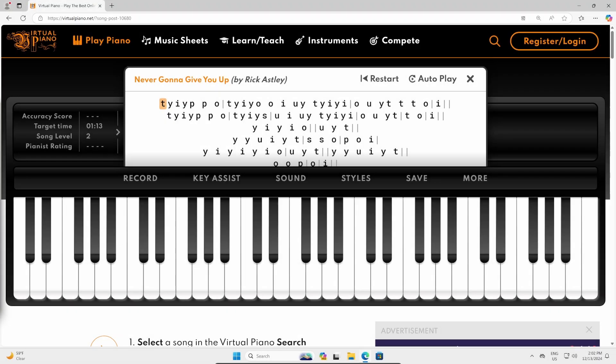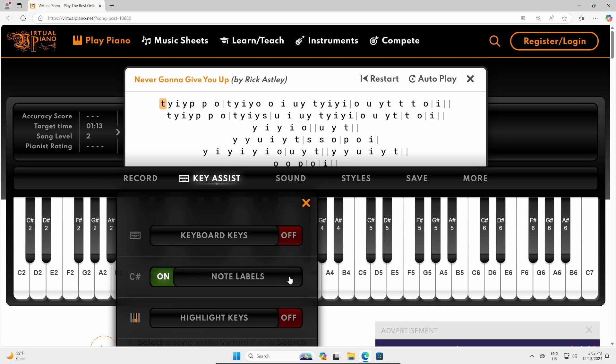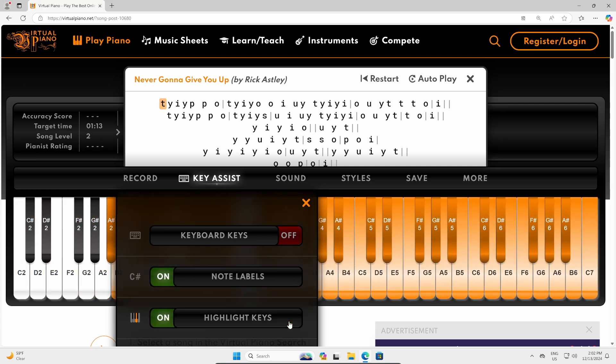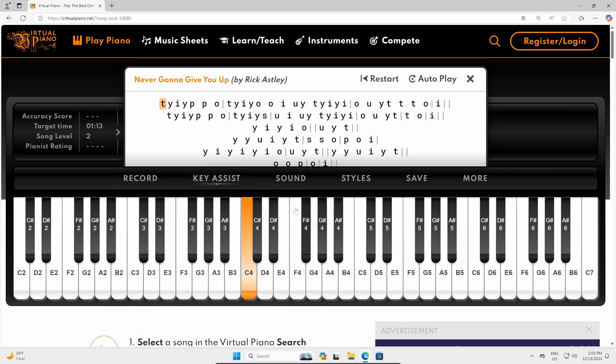In a web browser I've opened virtualpiano.net. We'll go to key assist and then for note labels we'll turn them on, and for highlight keys we'll turn them on. Go ahead and close that window. In the sheet music it's showing the keyboard key you can press, but we'll be using our mouse and clicking the notes instead.